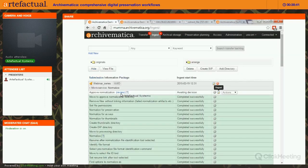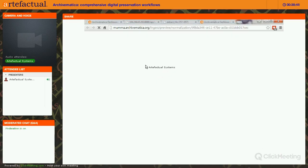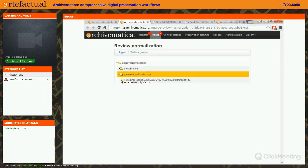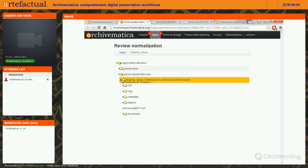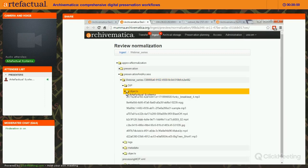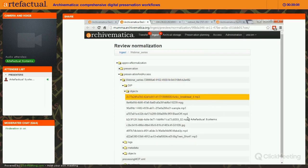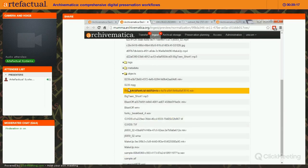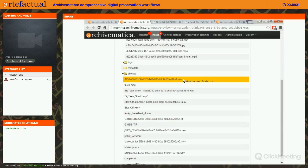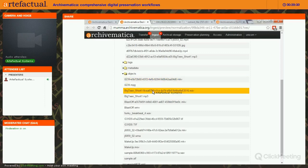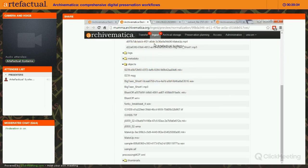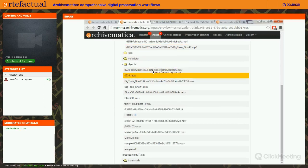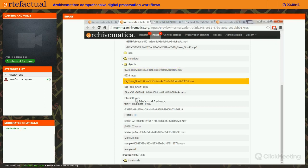Another way to review normalization results is by clicking Review Normalization and drilling down into Preservation and Access content. Here's our Webinar Series SIP with a UUID attached. Access copies are in a folder called DIP — you'll see all access copies prepended by their individual file UUID. Access copies are things like MP3s and JPEGs — smaller files. Preservation objects can be much larger: for example, an original MPEG has been made into an MKV, and an audio file has been made into a WAVE copy for the preservation format.